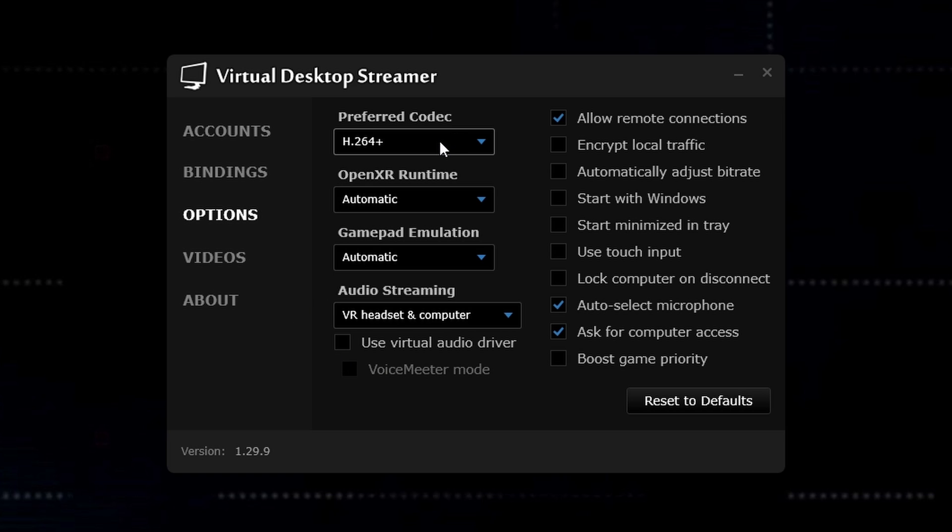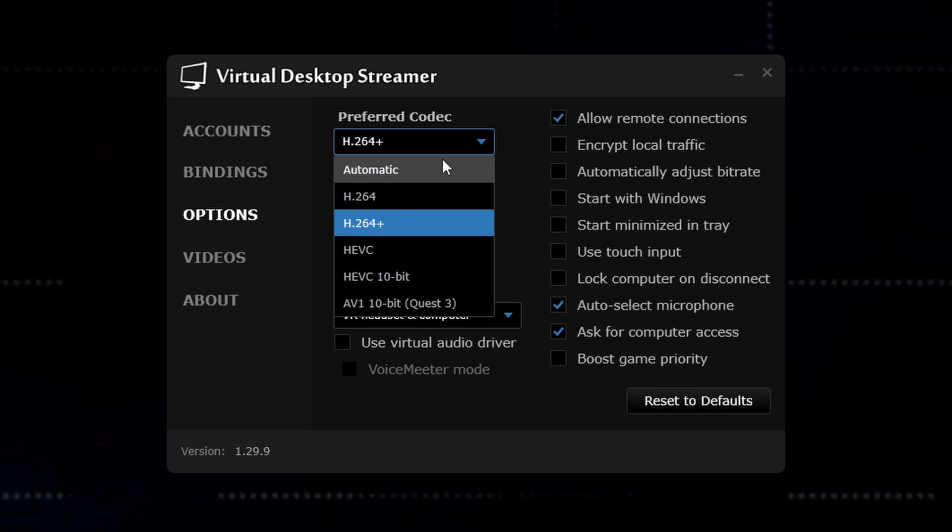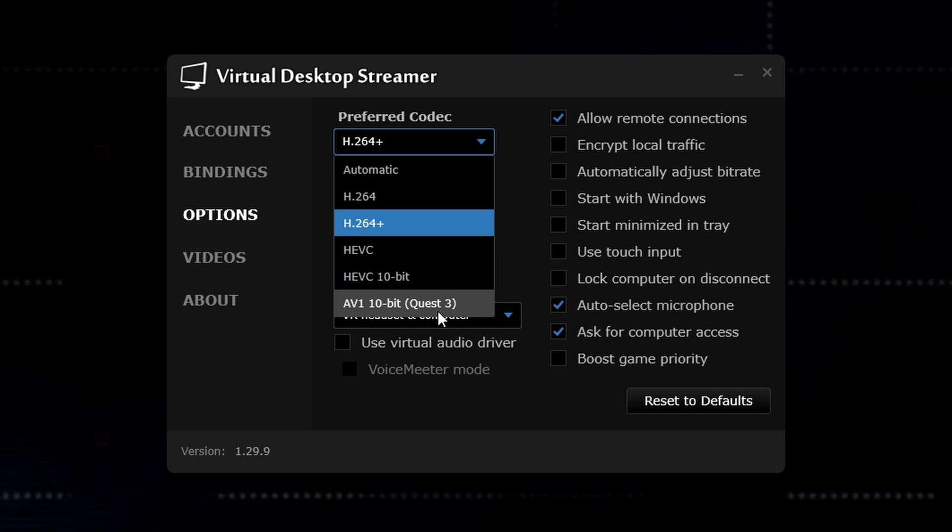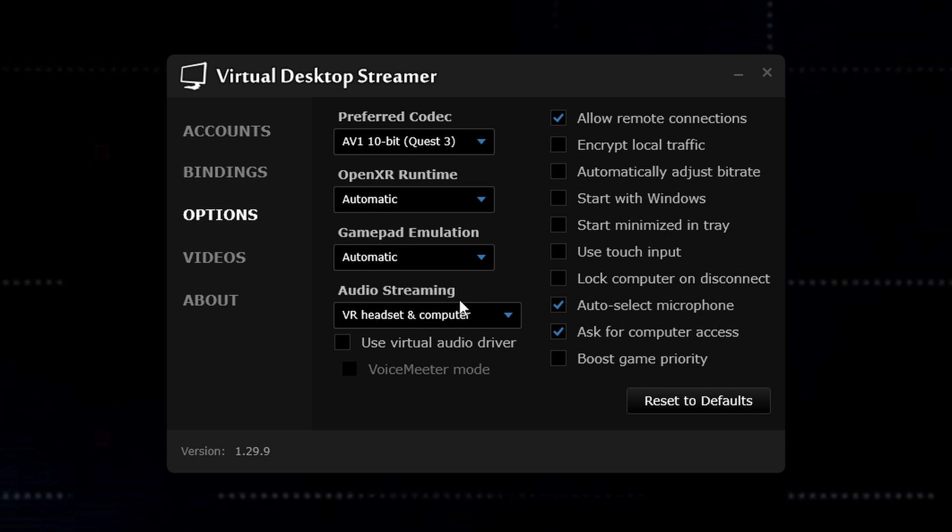So the first most important one will be the preferred codec. So with the Quest 3, you can now enjoy AV1 10-bit, which is one of the newer codecs and provides a really good image quality at a small amount of data usage. So if you're playing flight sim games or games where there's slow pace and you want the most accurate colors possible, then go for the AV1 10-bit.